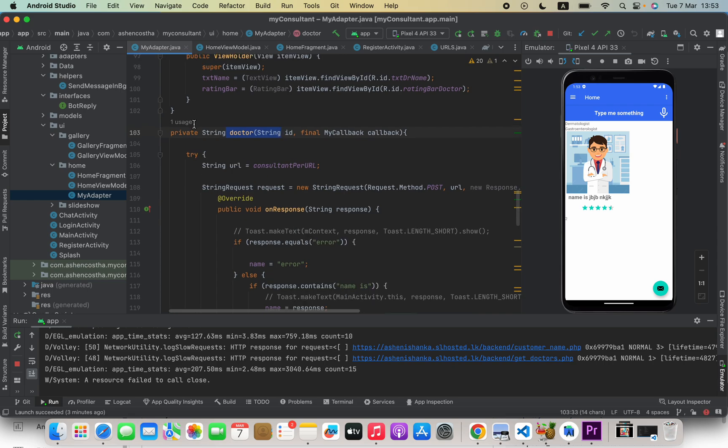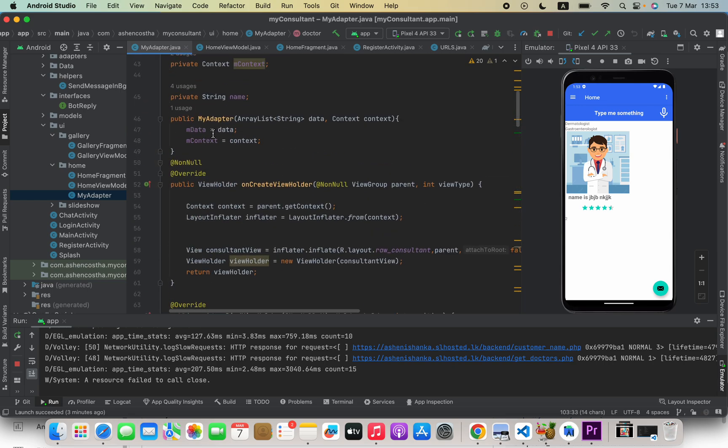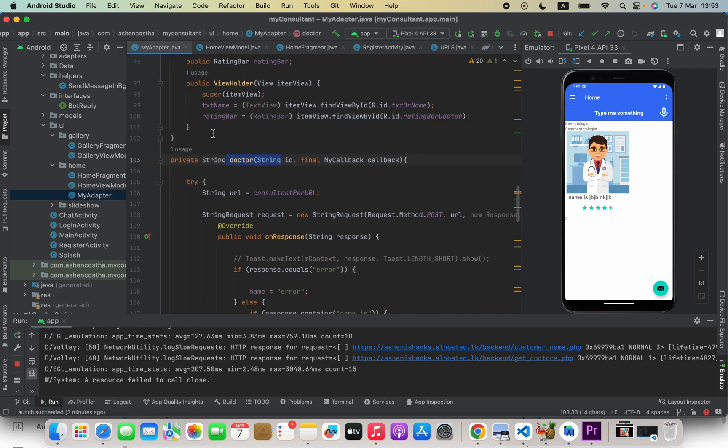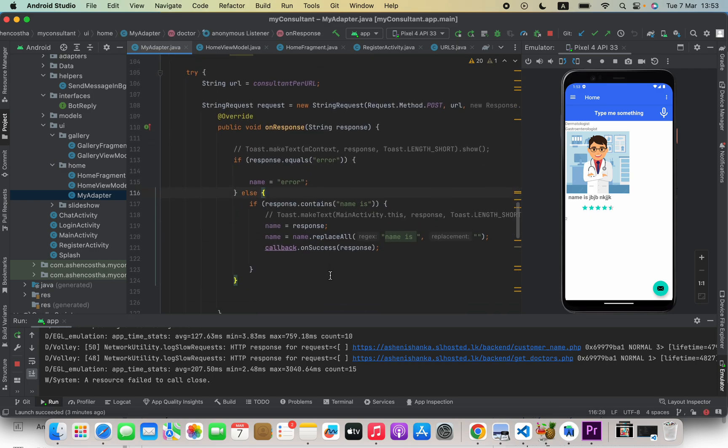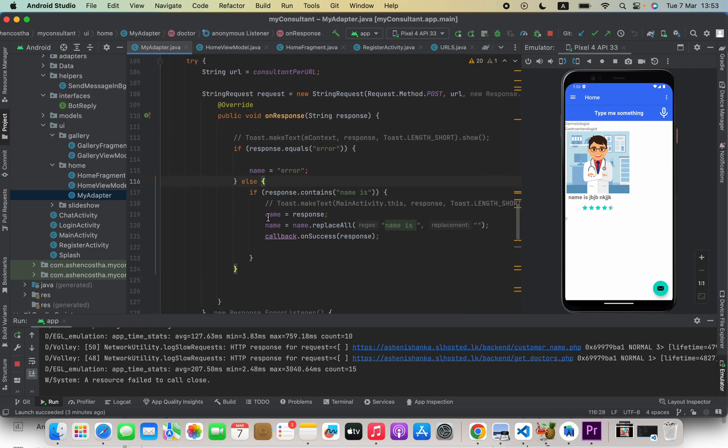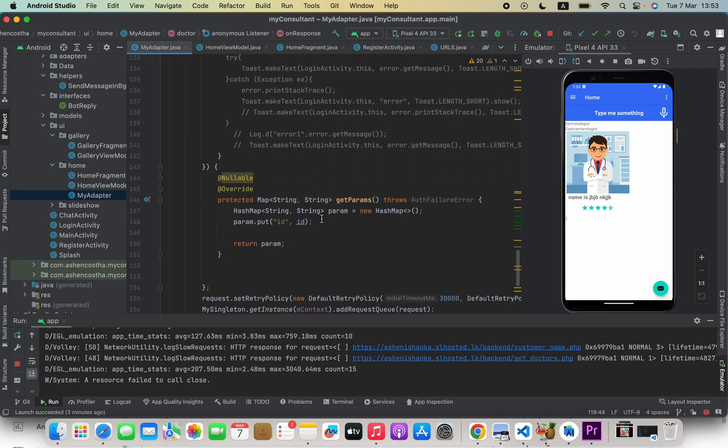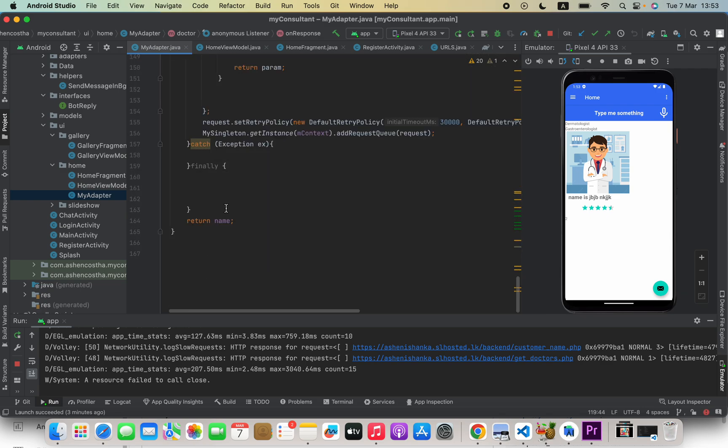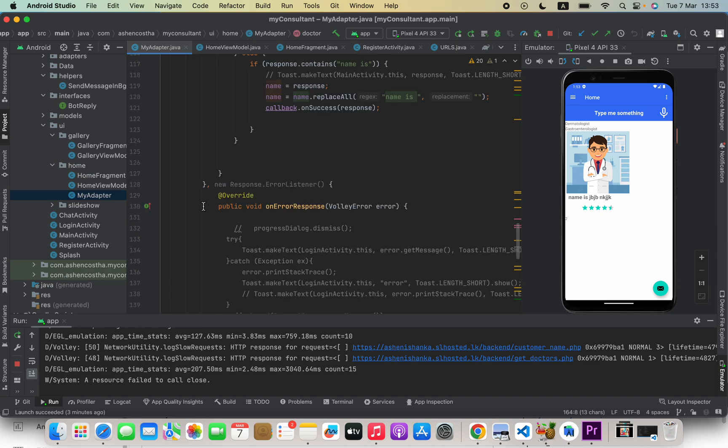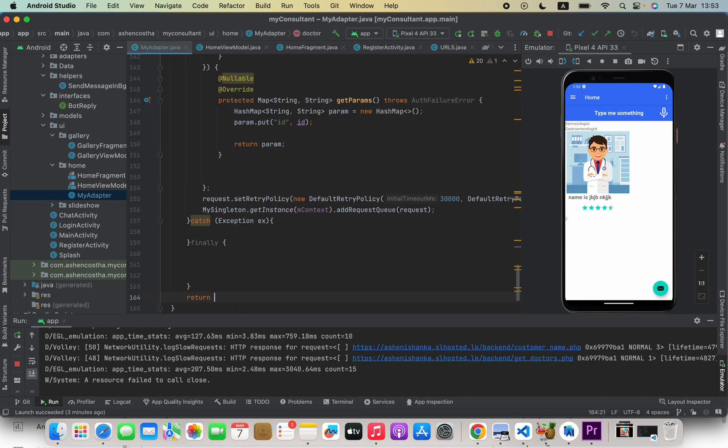have a string here at the top and after reading the response if we say name is equal to response, and after everything if we say return name, that won't work. For example, let me undo all the code to show you what will happen.